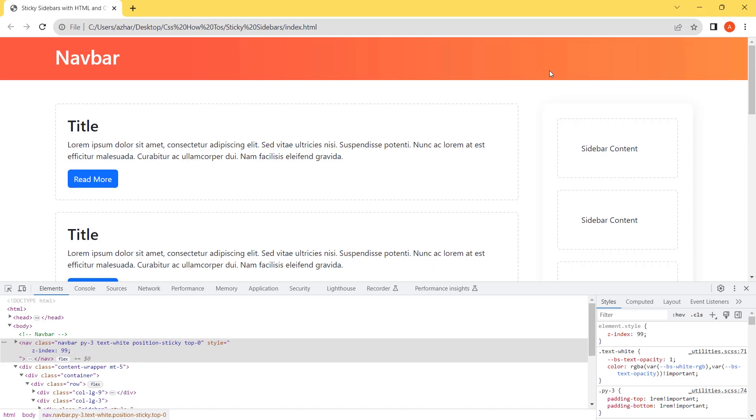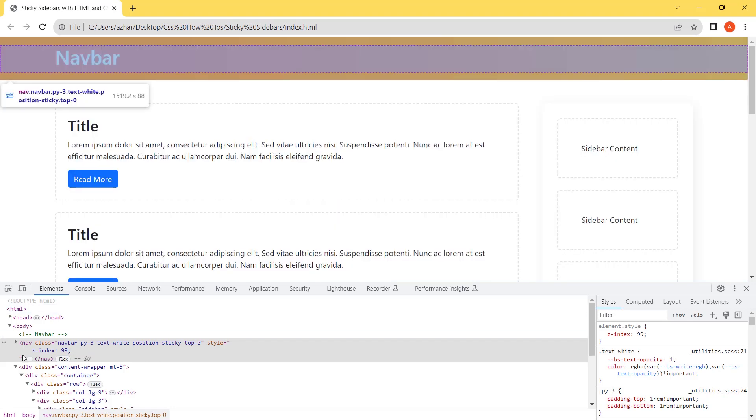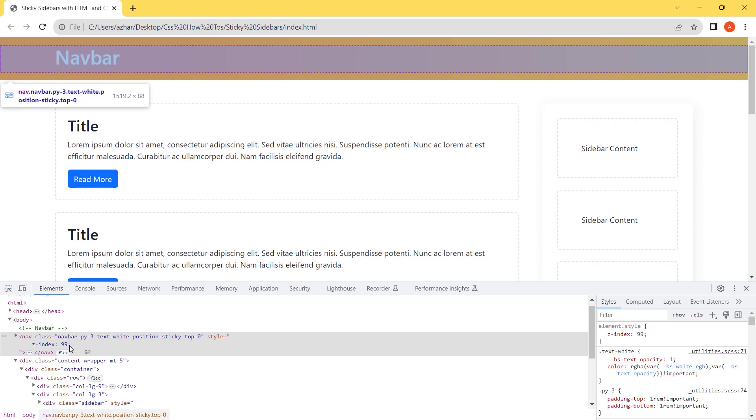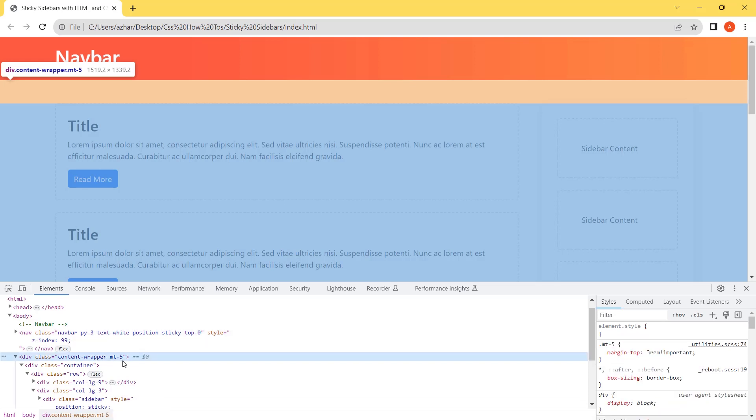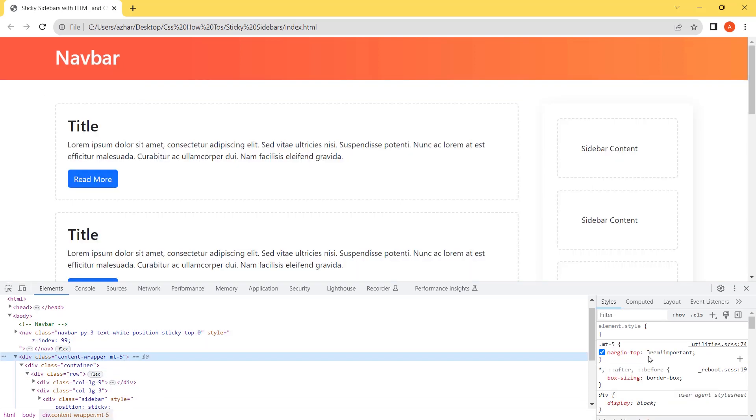Let's get the measurement. First we will check the height of the navbar and space between the navbar and sidebar. The height of the navbar is 88px and the space is 3rem.